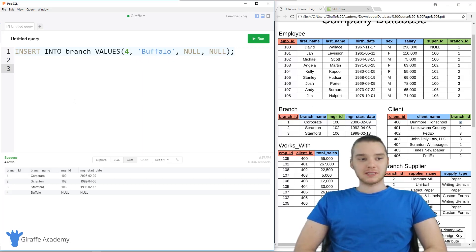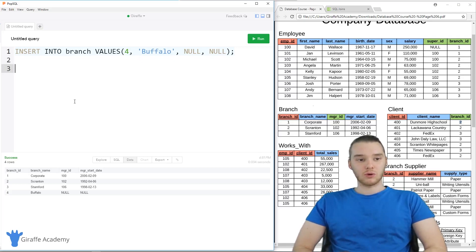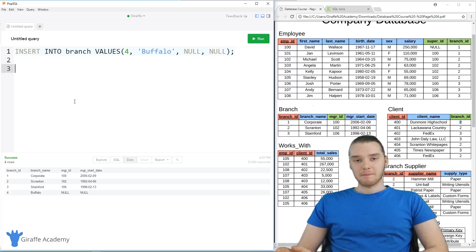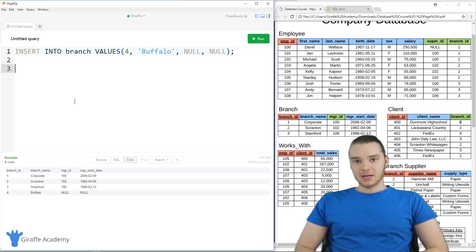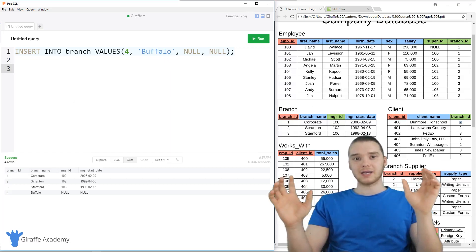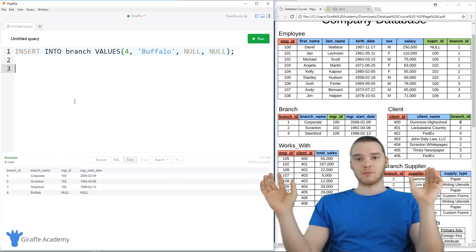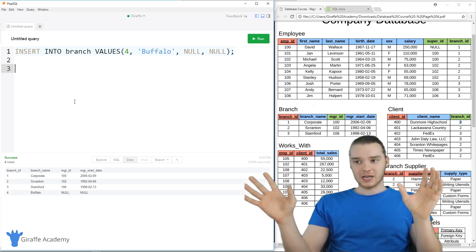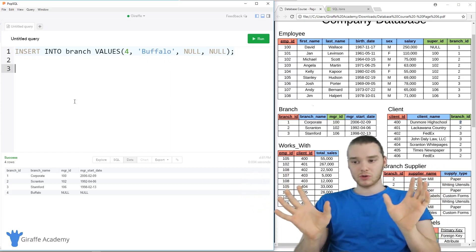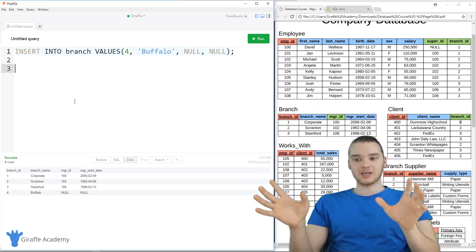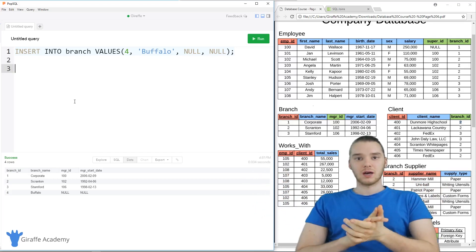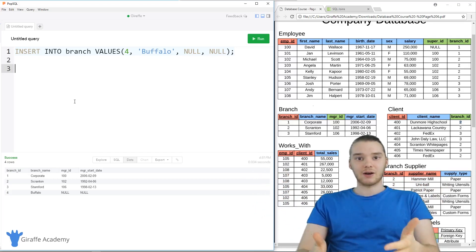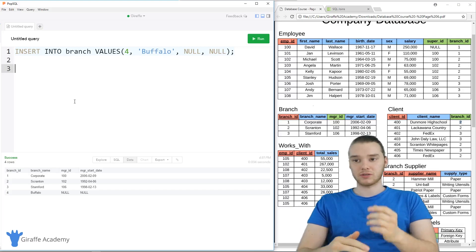A join is basically used to combine rows from two or more tables based on a related column between them. Joins can be really useful for combining information from different tables into a single result, which we can then use to find out specific information that's stored in our database.